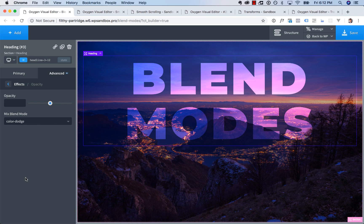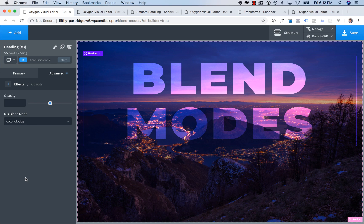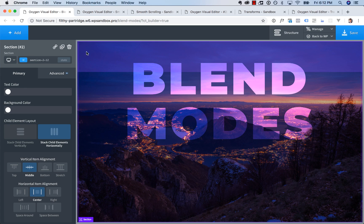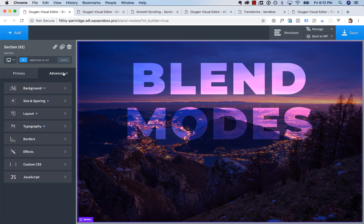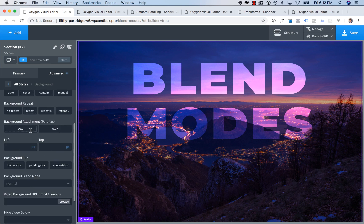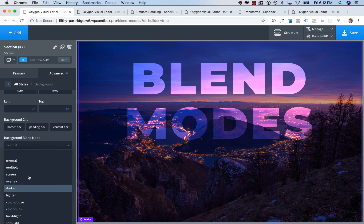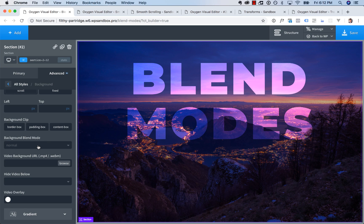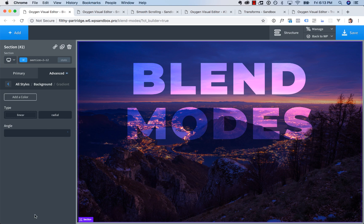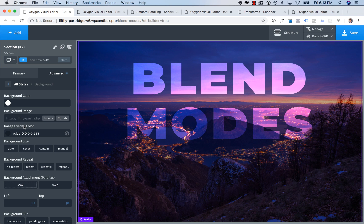One thing to note about blend modes, this is still sort of a new experimental CSS feature. It's not yet supported in all browsers, but we put it in oxygen so you can create cool stuff with it now. And eventually it is going to be widely supported. Now for background blend mode, just go to advanced background and then scroll down to background blend mode. You can choose the blend modes for your background as well. And this is going to blend your background image with maybe if you set up a background gradient or background overlay color. It's for blending your background layers together.